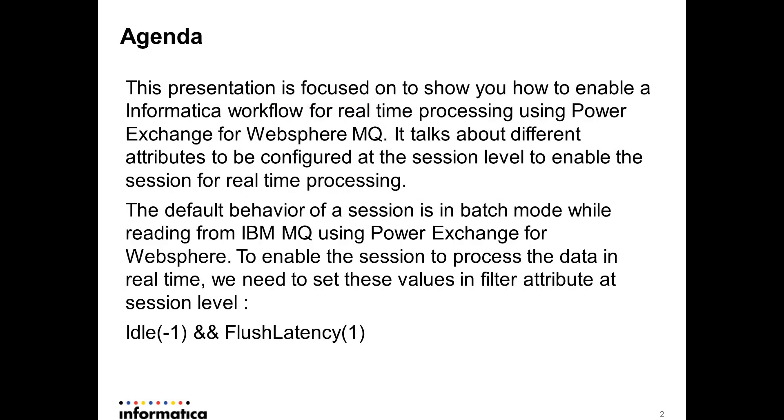The agenda for this presentation is mainly focused on showing you how to enable a given Informatica workflow for real-time processing using Power Exchange for WebSphere MQ. We'll talk about different attributes that need to be configured at the session level.